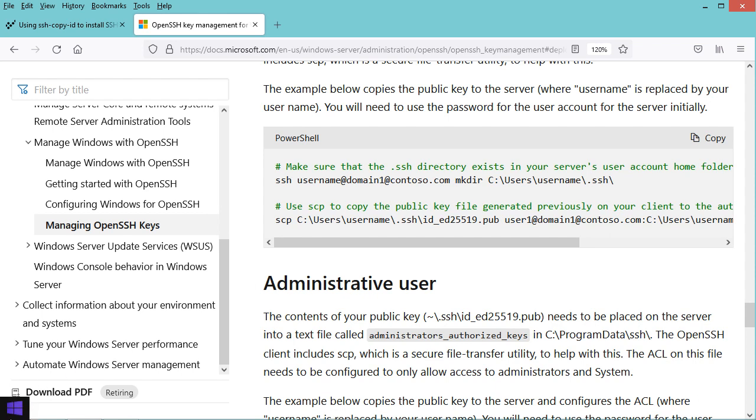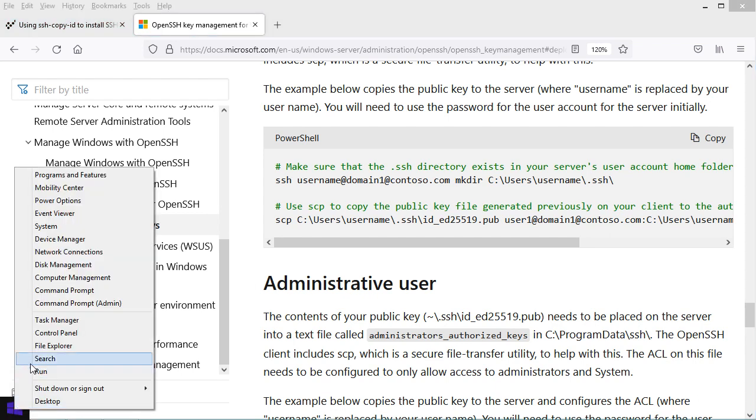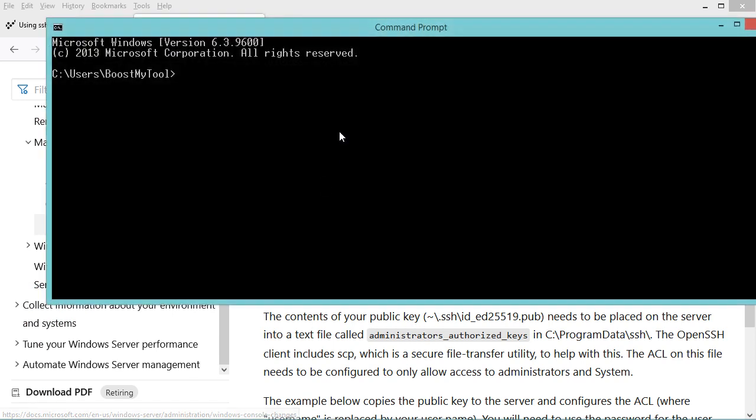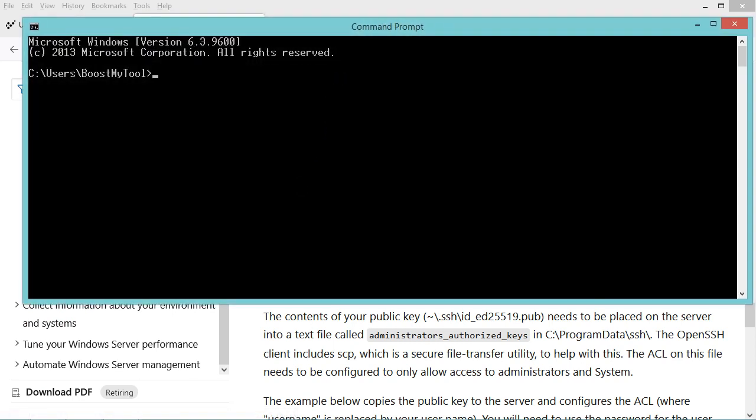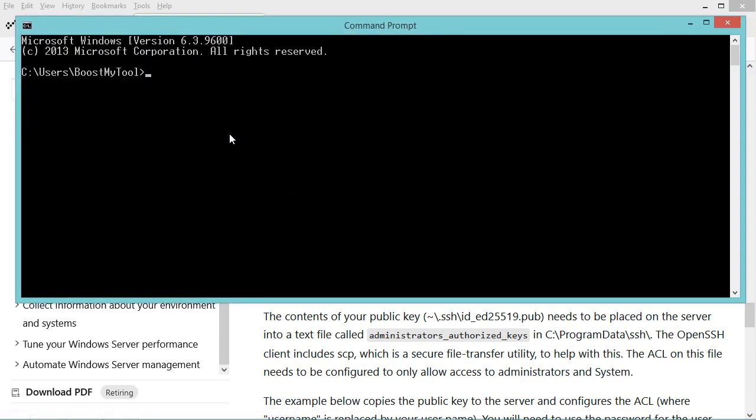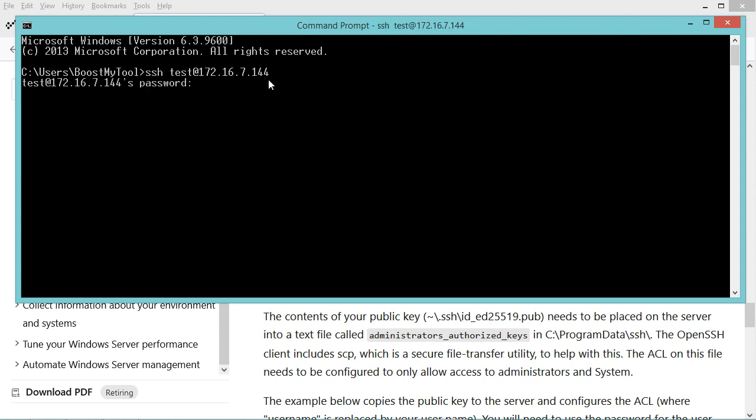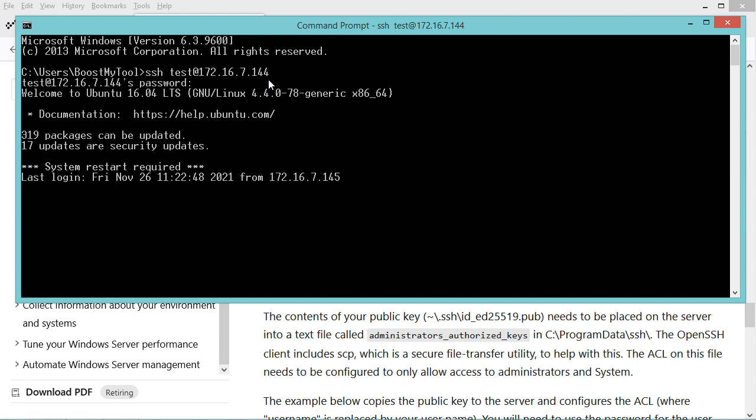Let's open a command prompt and connect to the remote server. I will connect to the server using the username test and this is the IP address of the server. Now let's hit enter and provide the password. Now I am connected to the server, so let's close this connection and create public and private keys.